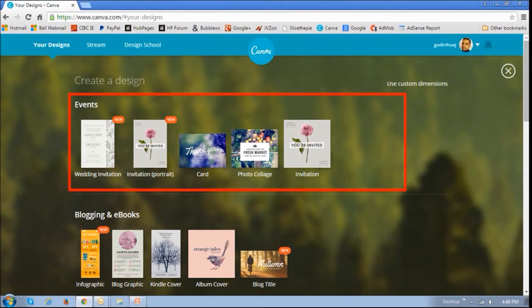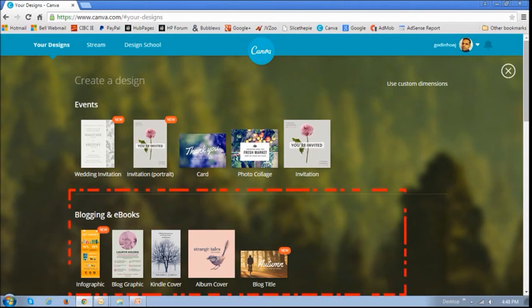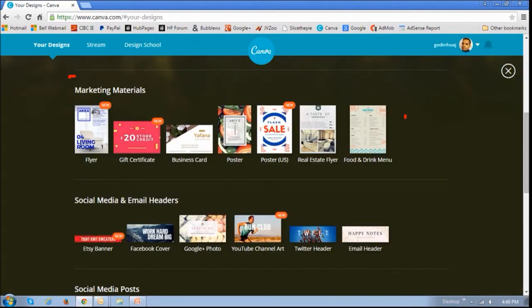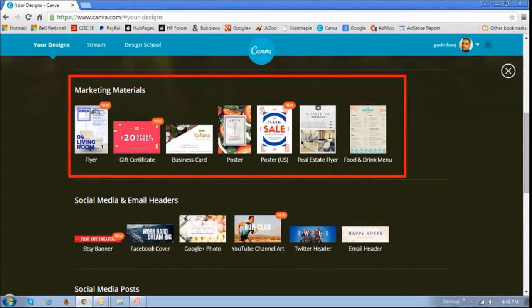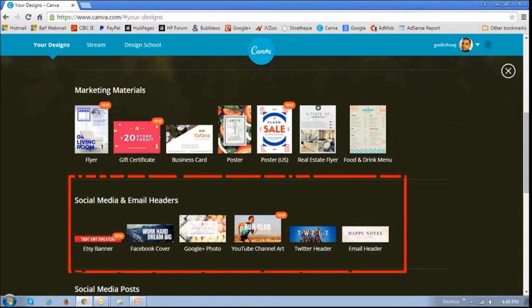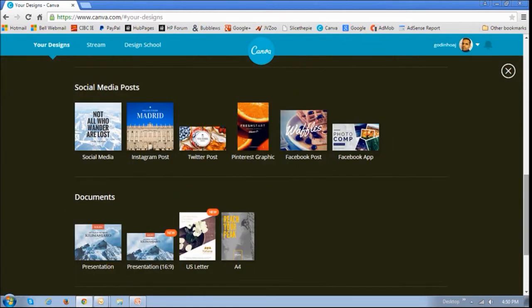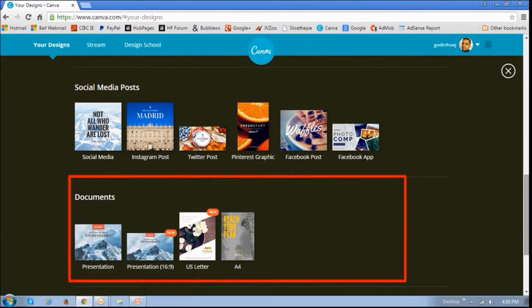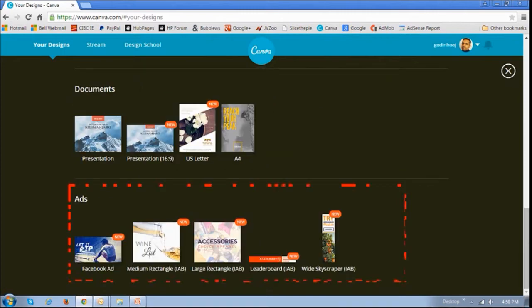As you can see, you can create invitations, greeting cards, photo collages, infographics, ebook covers, music album covers, marketing flyers, posters, restaurant menus, social media banners, social media posts, covers for documents, and advertisement banners.